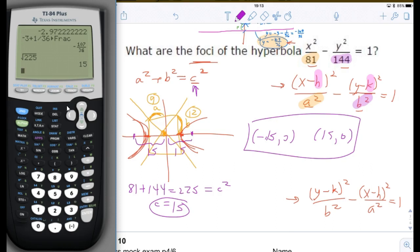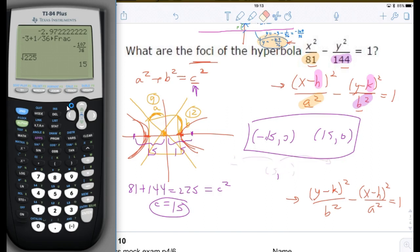What if you had a center that was not (0, 0)? You would do exactly like we did with the ellipse. If the center were (3, 2), you would modify the x coordinate by negative 15 and positive 15 to generate the two foci not centered at the origin.